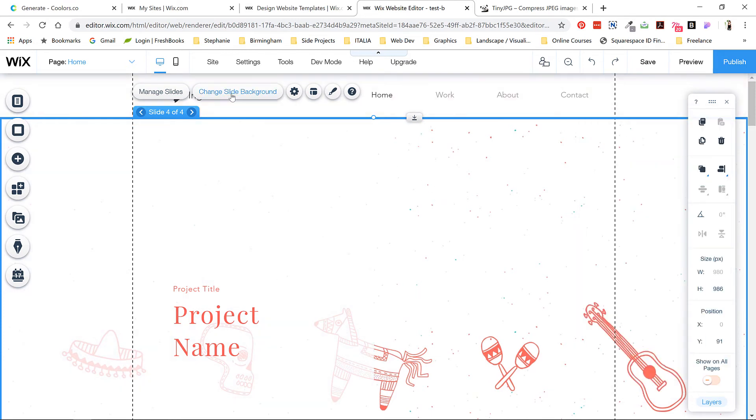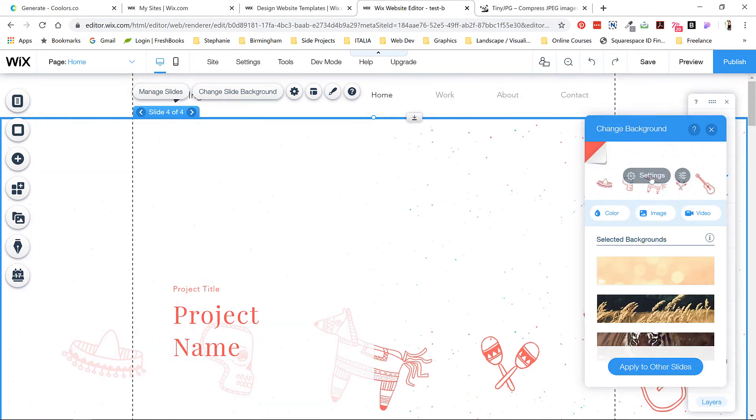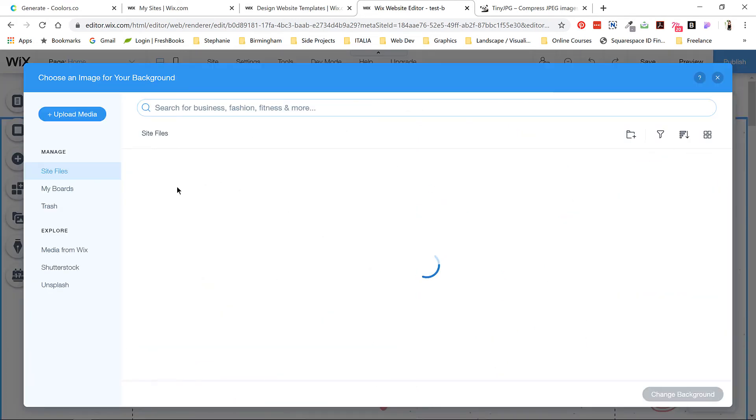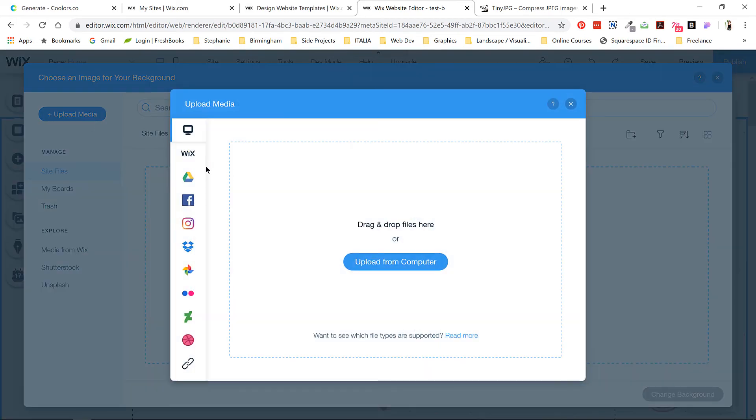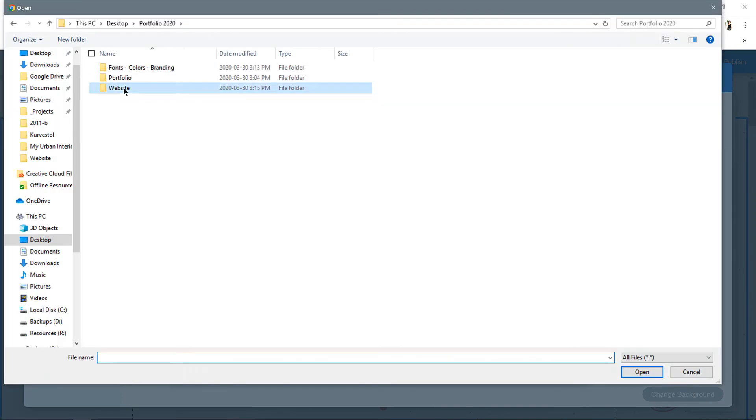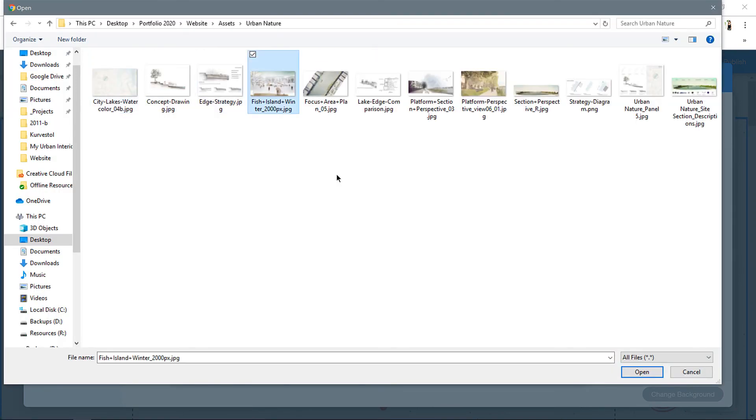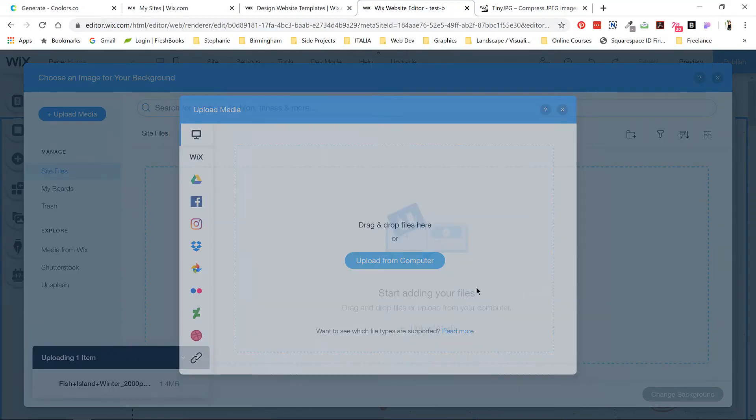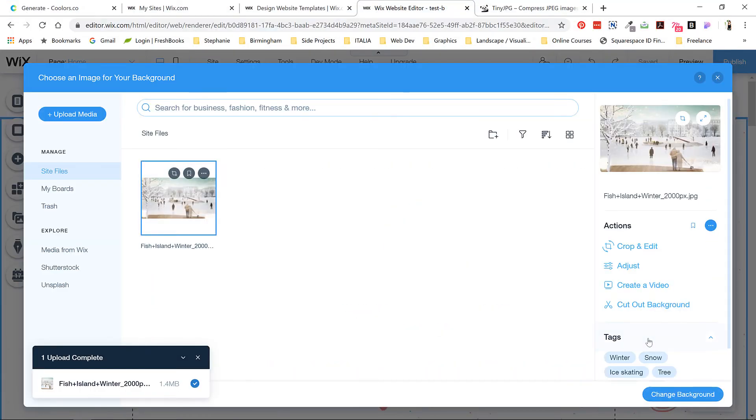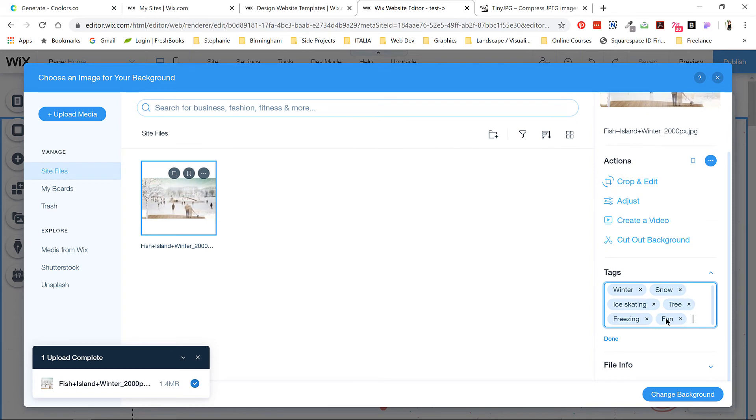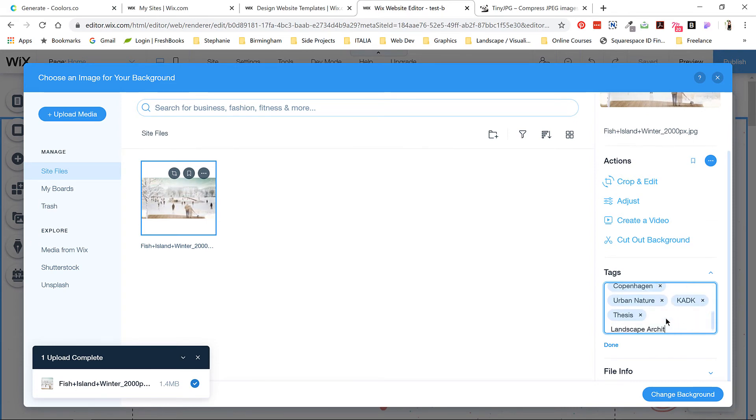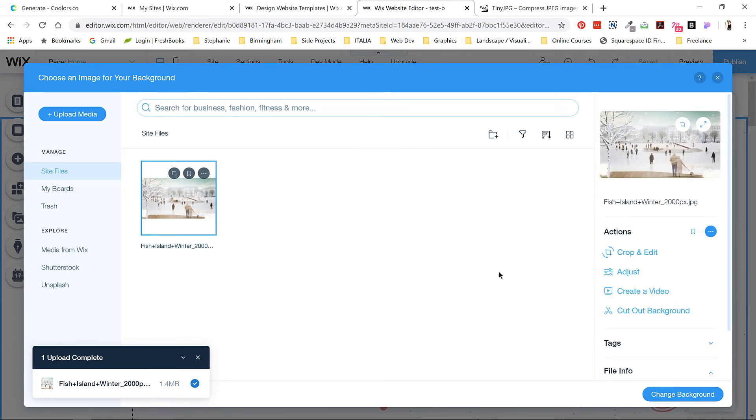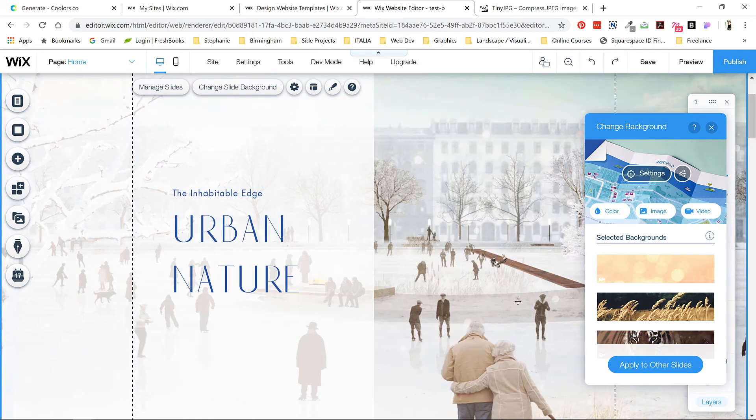Click change slide background, then settings. This will bring up a media loader where you can select images from your computer. As soon as the file is uploaded, I'll change the tags. This is something you should always do as this can help people find your site through keyword searches.